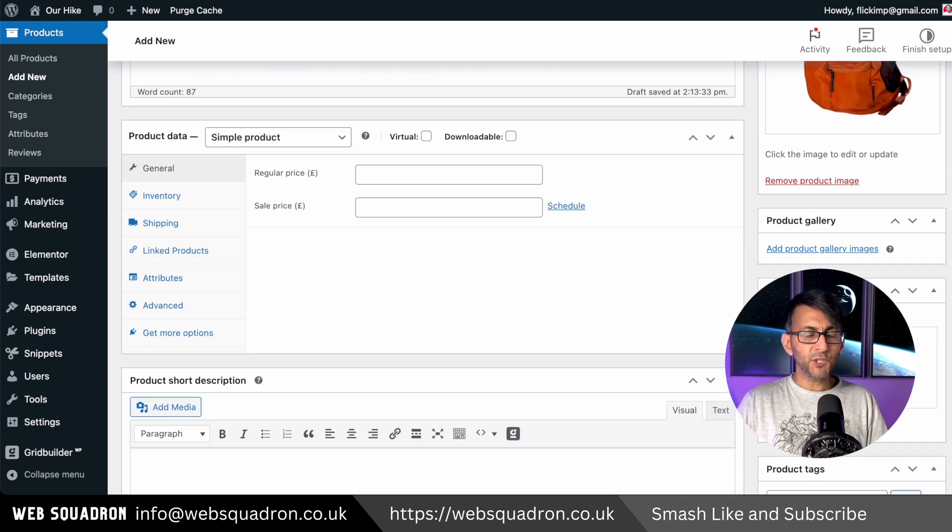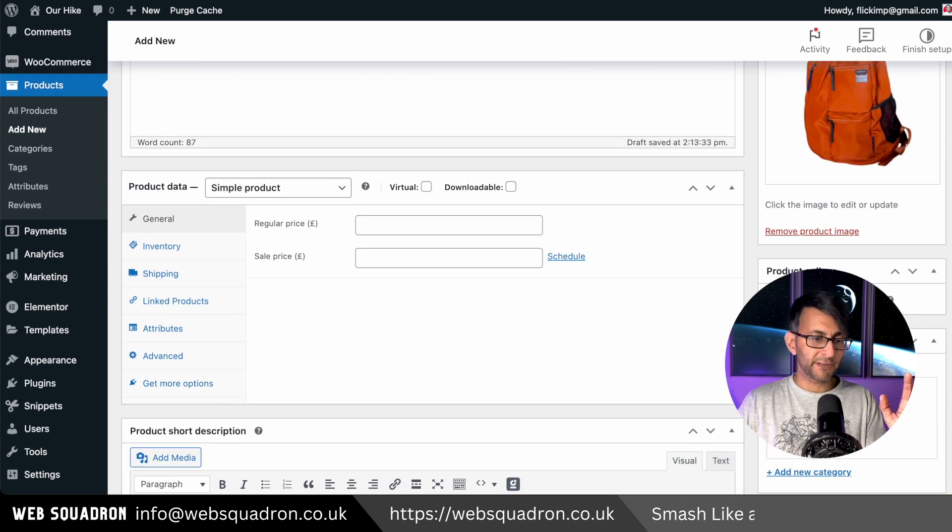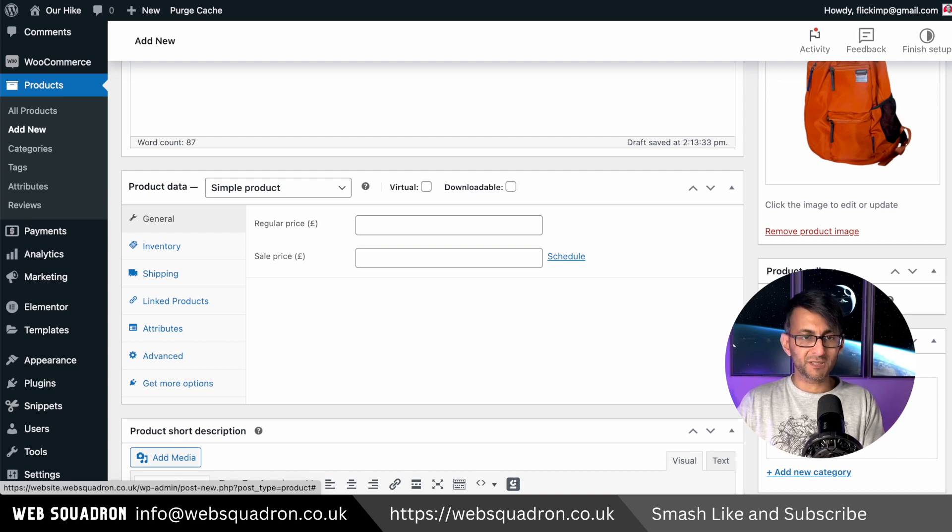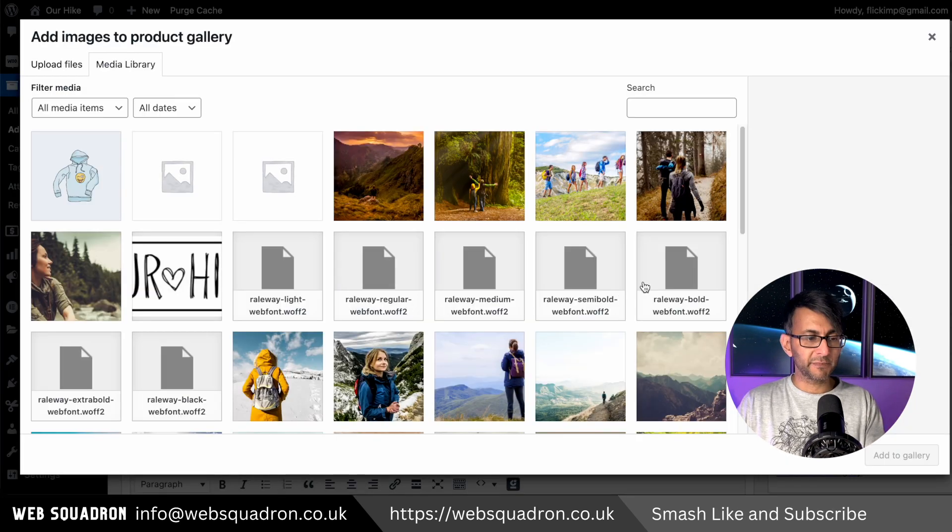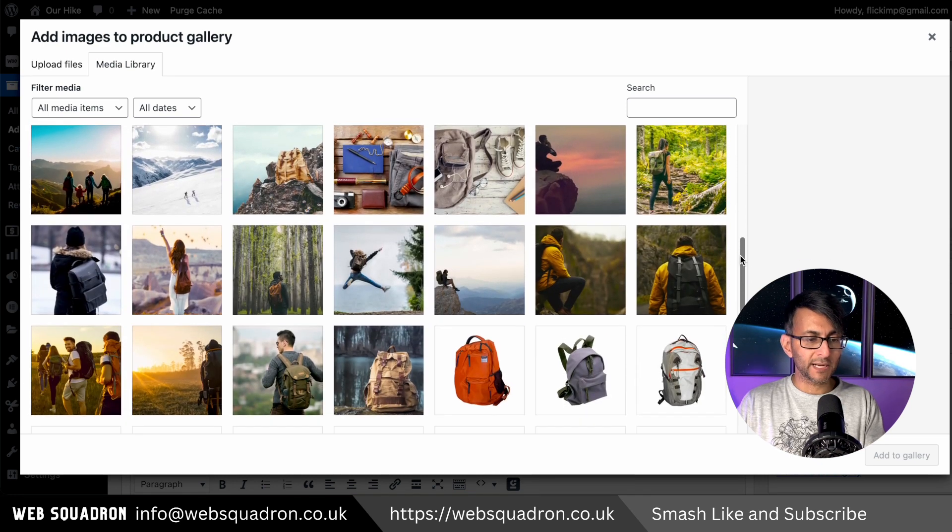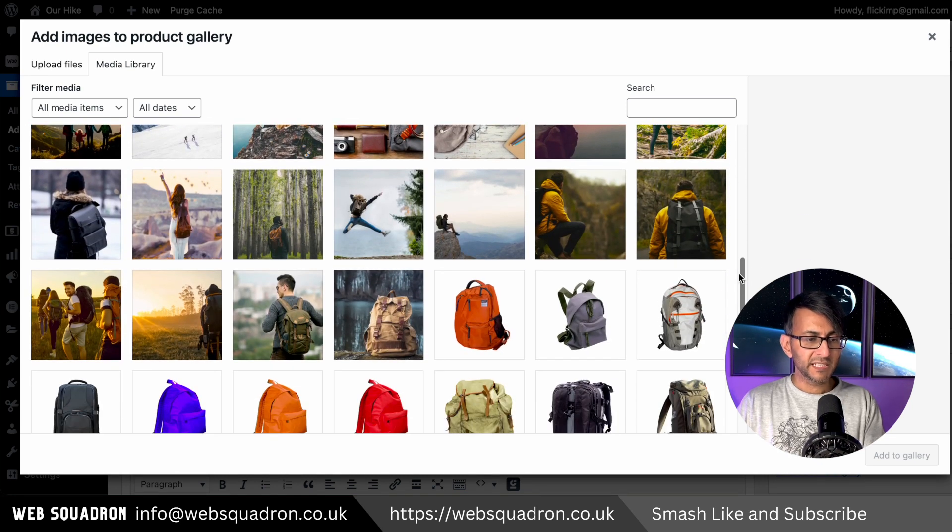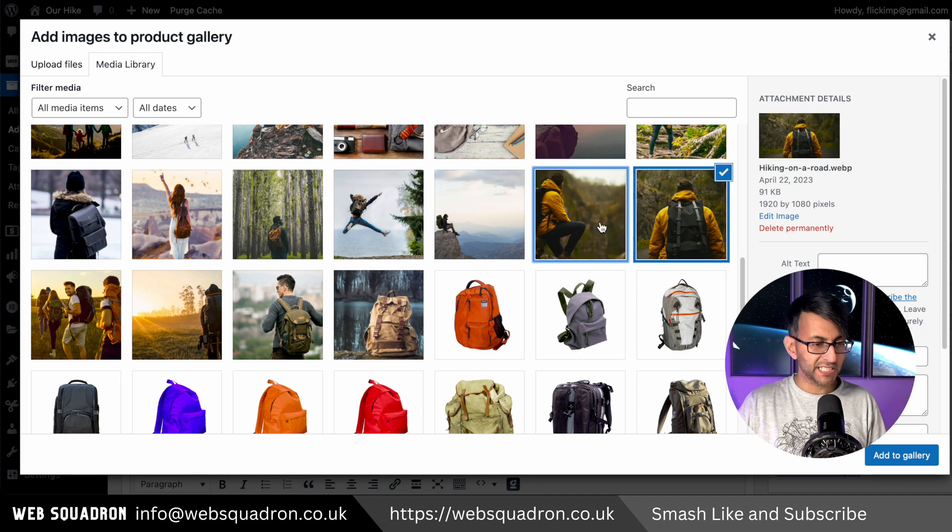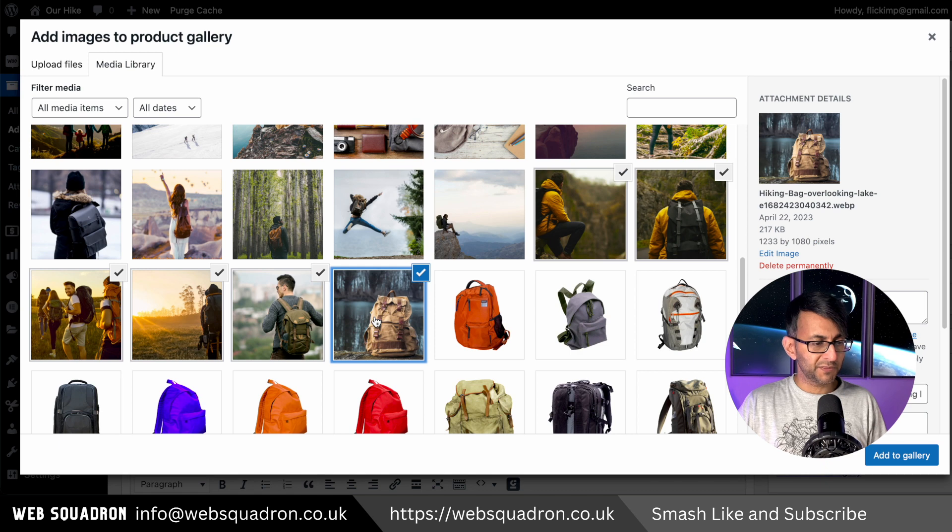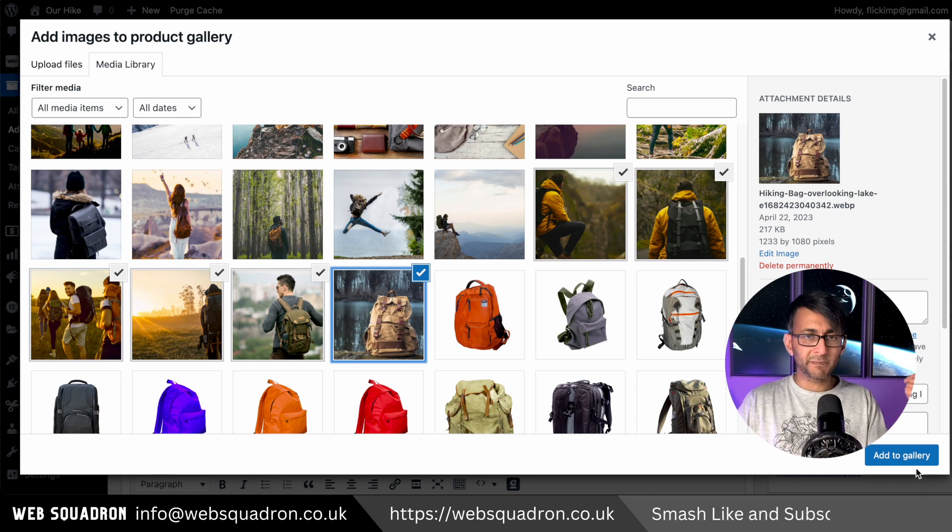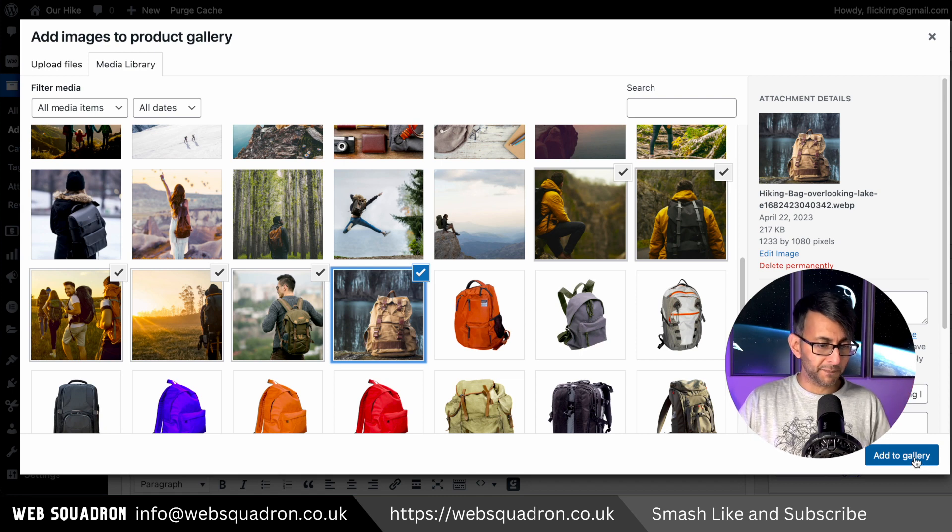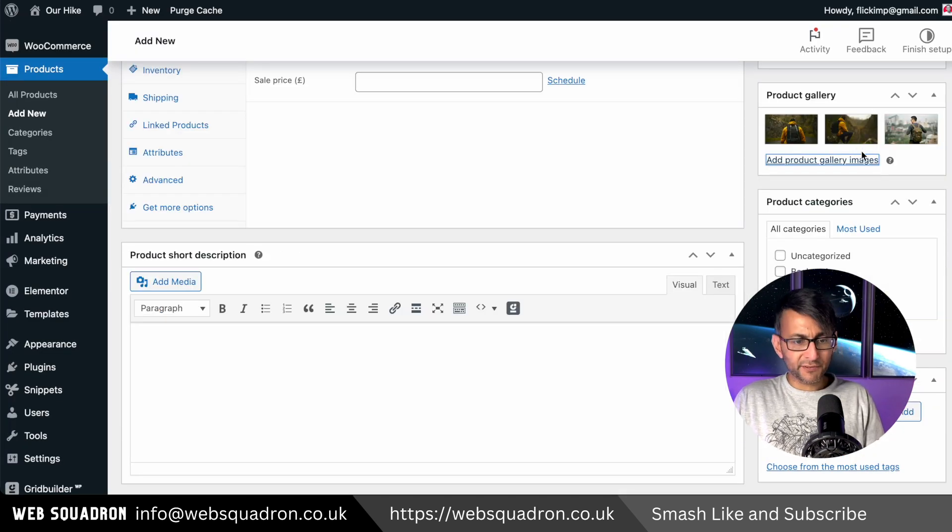Now if you have further images you want to show, maybe from different angles, this is where you would select the product gallery. So if we had further images to highlight maybe how this could be used or how people are utilizing them, I'm just for simplicity going to pick some of these images here. Just so that you can see it when we go to demonstrate it on our actual product page. Let's just add those to the gallery. So I've added in three images there.